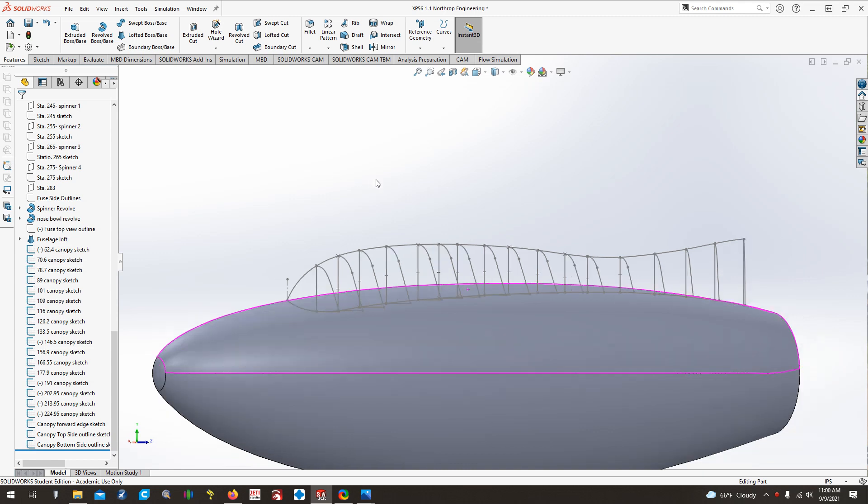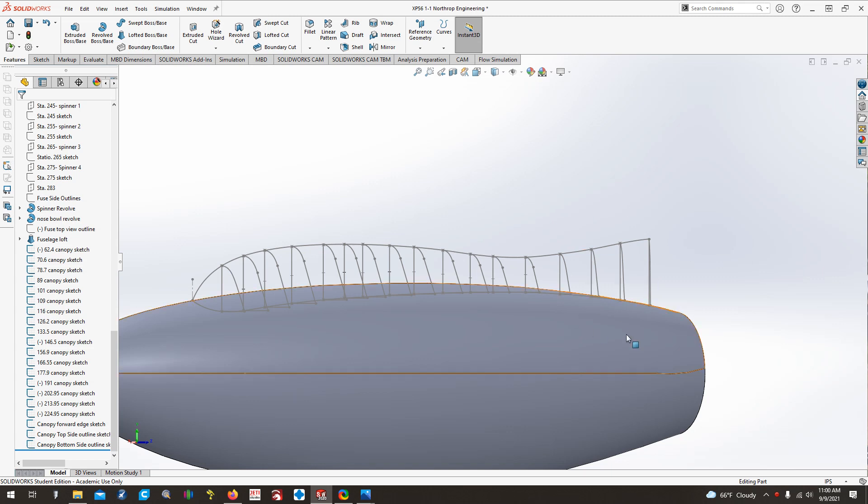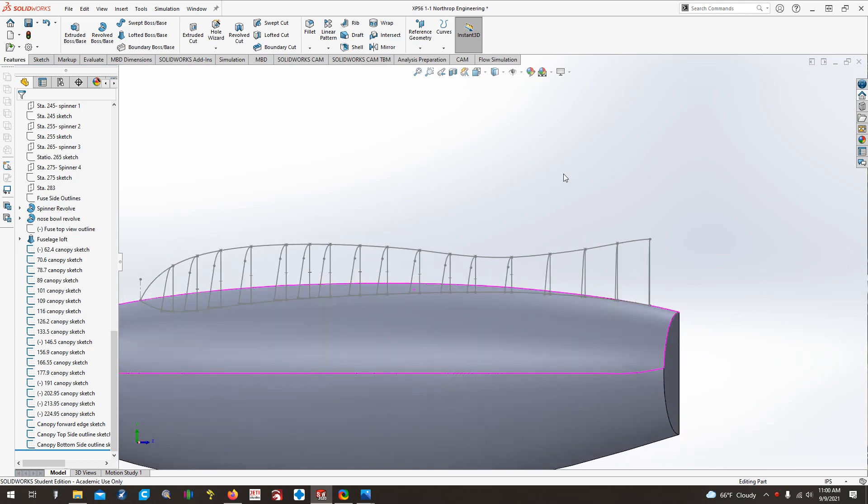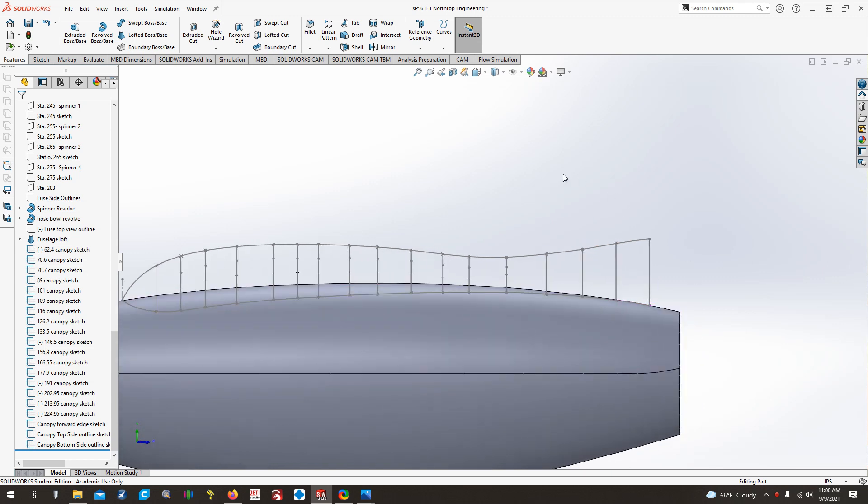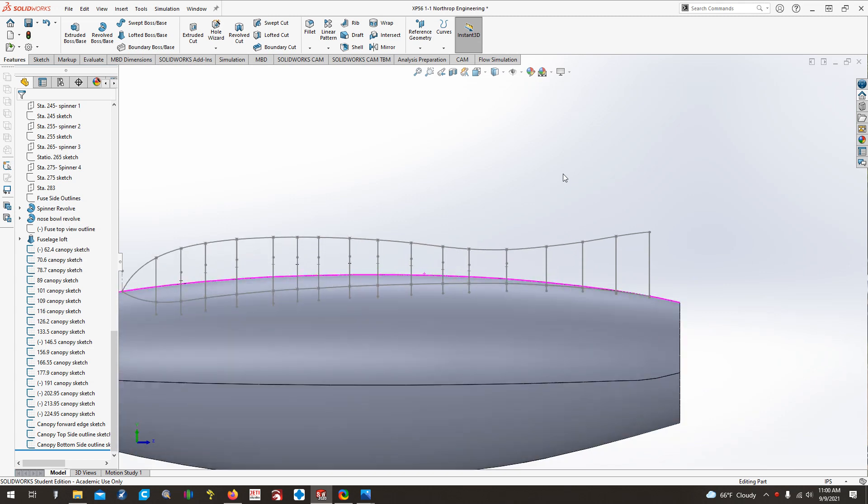So the last video, I mostly explained how to go about drawing all these cross sections or stations for the XP-56 cockpit bulge and ran into a couple of headaches, mostly with a few back here towards the back of the bulge where the ventral fin is, and how they just did not want to cooperate with the shape of them.